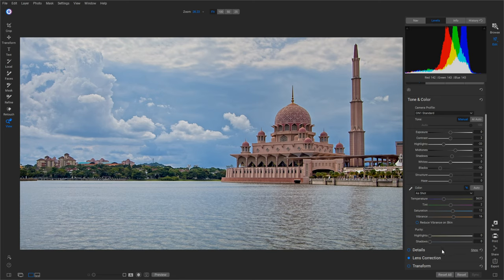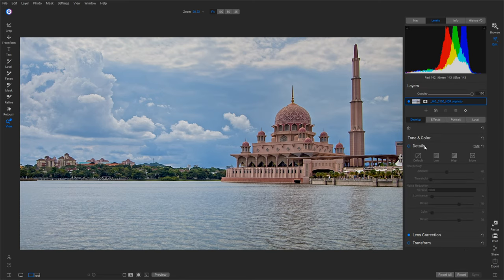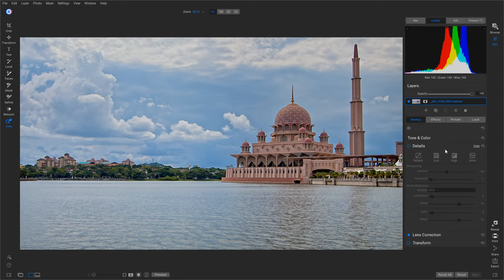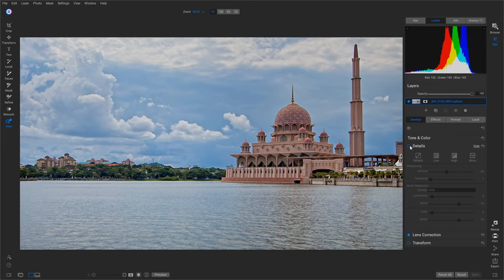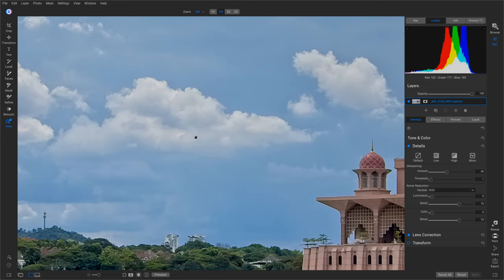So how do we sharpen this and actually get it to look good? Now if we go down here to Details, we have the sharpening stuff here. If I turn it on, the problem is if we start cranking up the luminance to take out the noise,